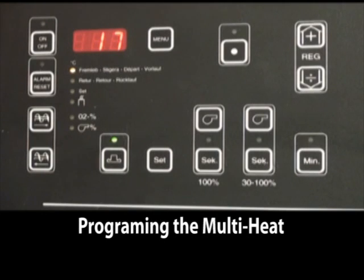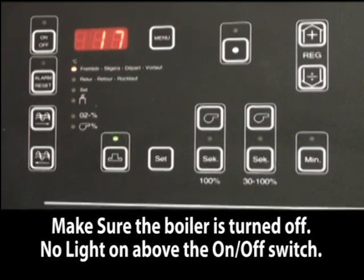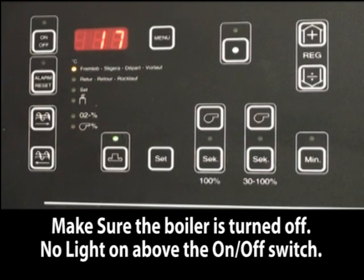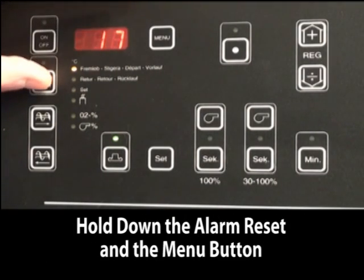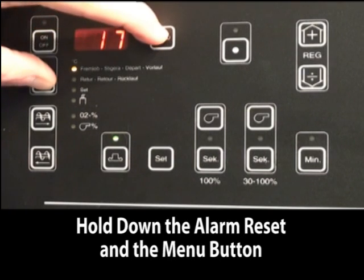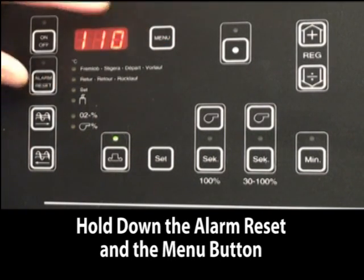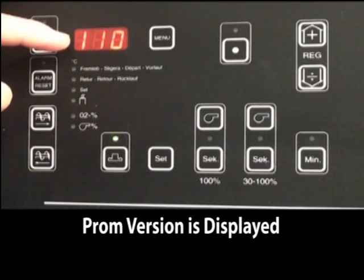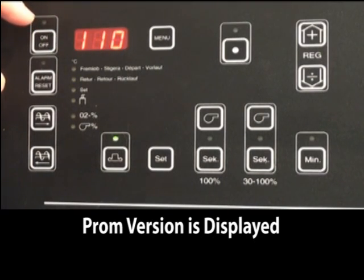Before you start the boiler for the first time, there is some background programming that needs to be done. To access the first layer of programming, hold down the alarm reset and the menu button at the same time until the PROM version is shown. This can be anything from version 107 through version 110.